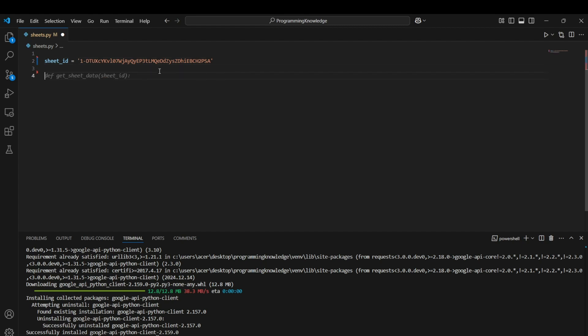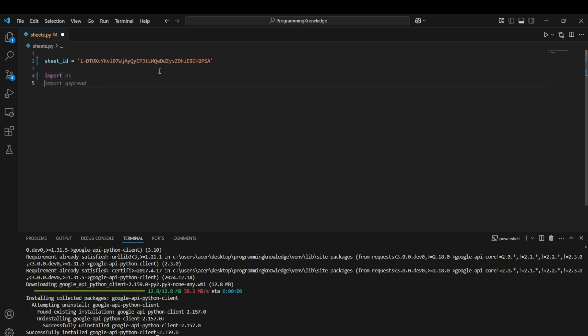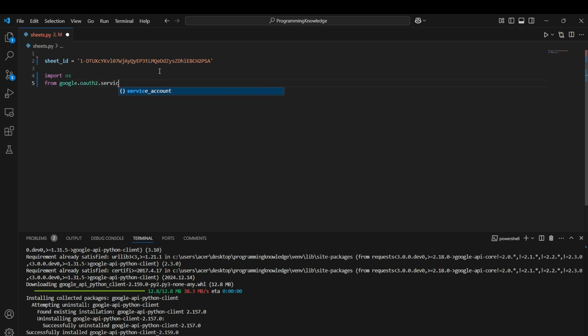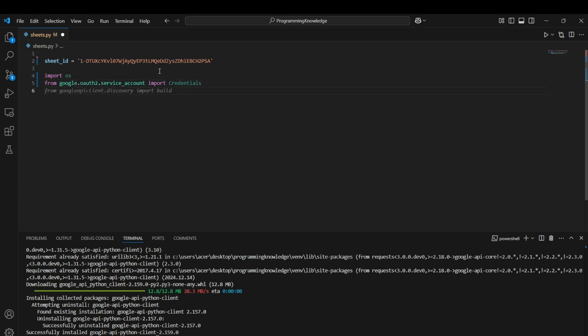Now we can start coding. First, import os for referencing our credential file. Then import the Google OAuth credentials: from google.oauth2.service_account import Credentials. Apart from that, import the build module: from googleapiclient.discovery import build — this is used for creating a client for the Google Sheets API.